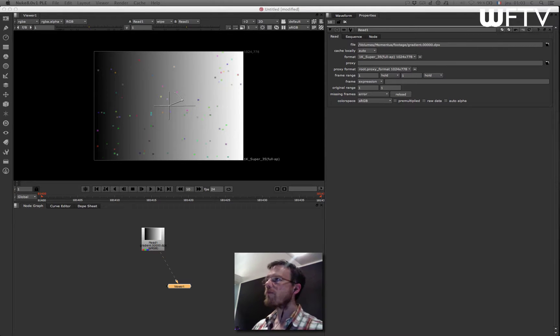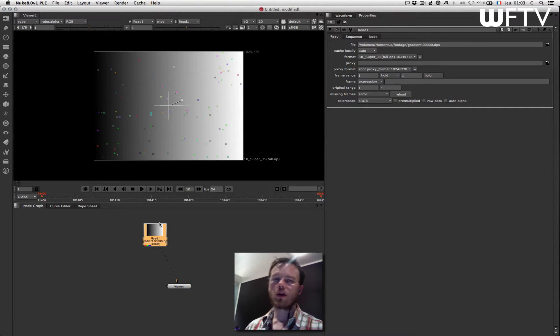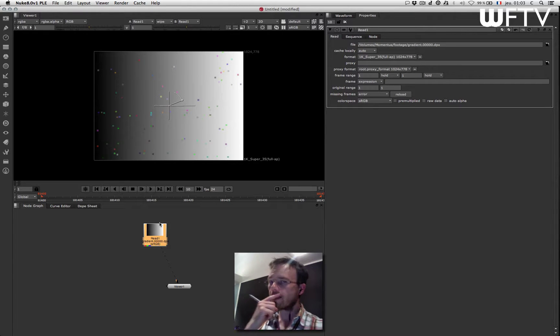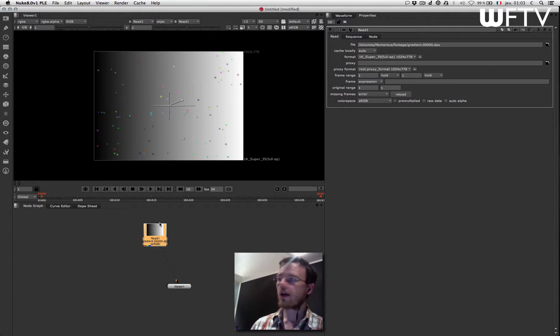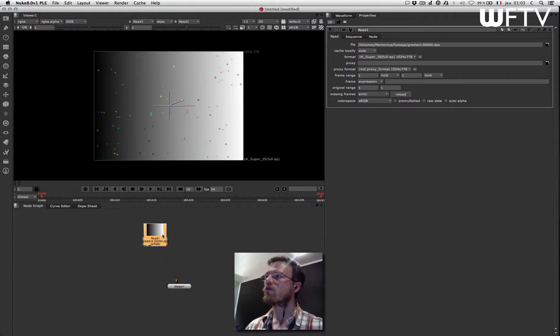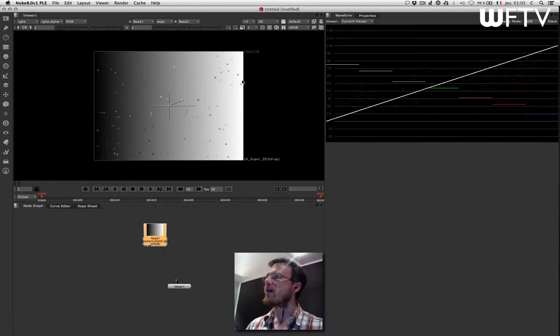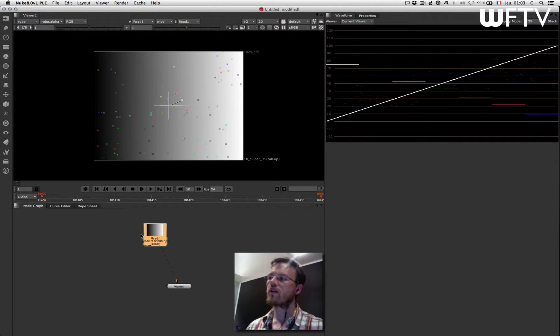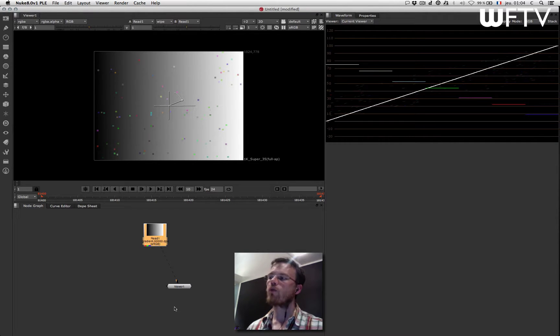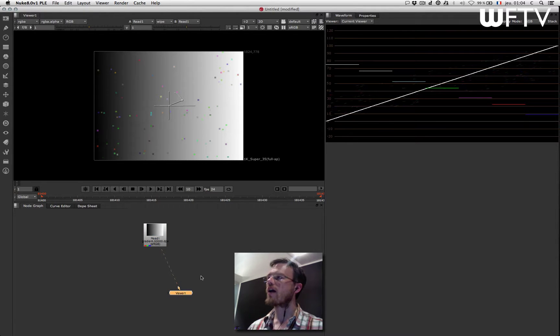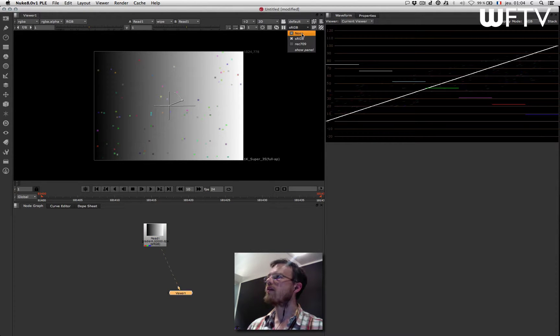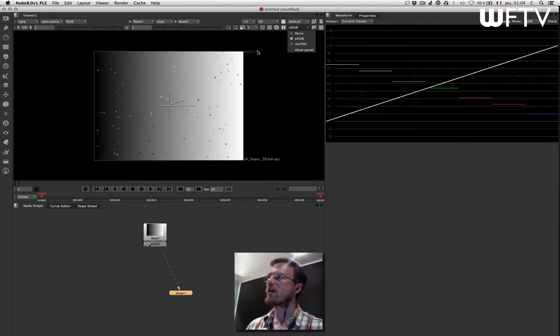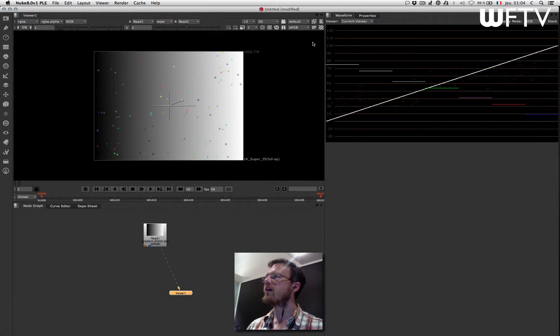So again we start with the gradient. You know I like gradients, and something we didn't talk about last time was the viewer setting. To make this gradient look good in here, it's an sRGB gradient that has been linearized to work in linear inside Nuke, but then there is also a gamma that is applied on my display to make it look right.